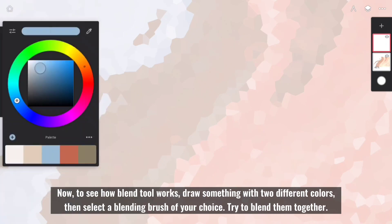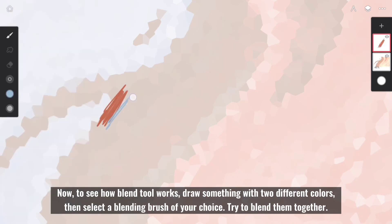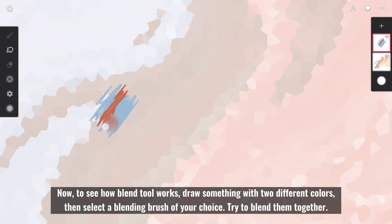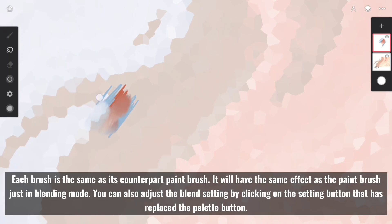Now, to see how Blend Tool works, draw something with two different colors, then select a blending brush of your choice. Try to blend them together. Each brush is the same as its counterpart paintbrush. It will have the same effect as the paintbrush just in blending mode.